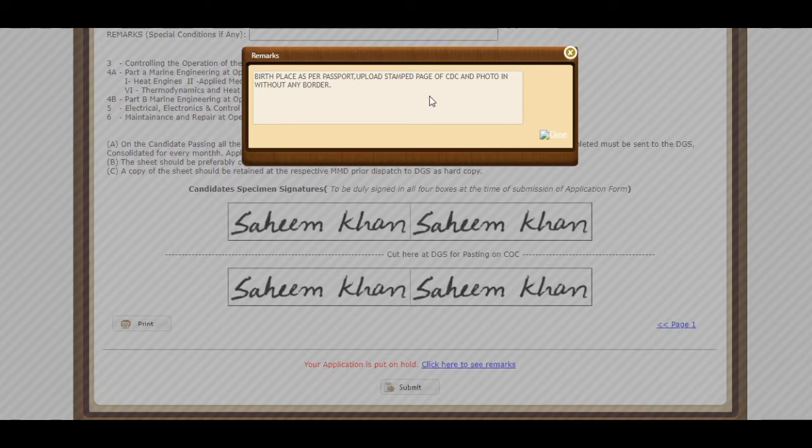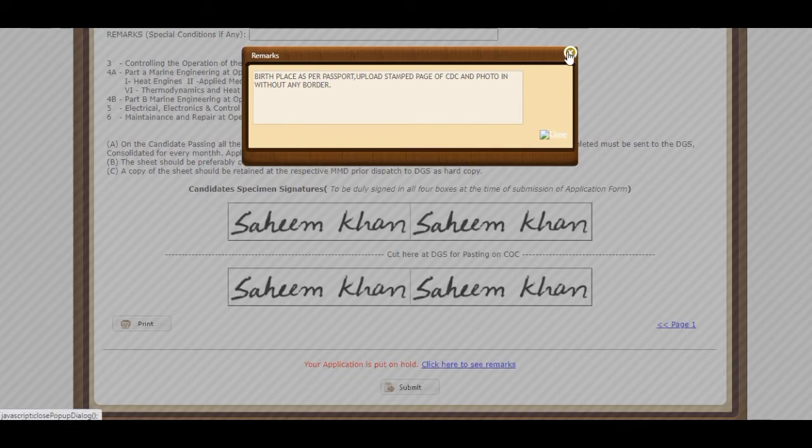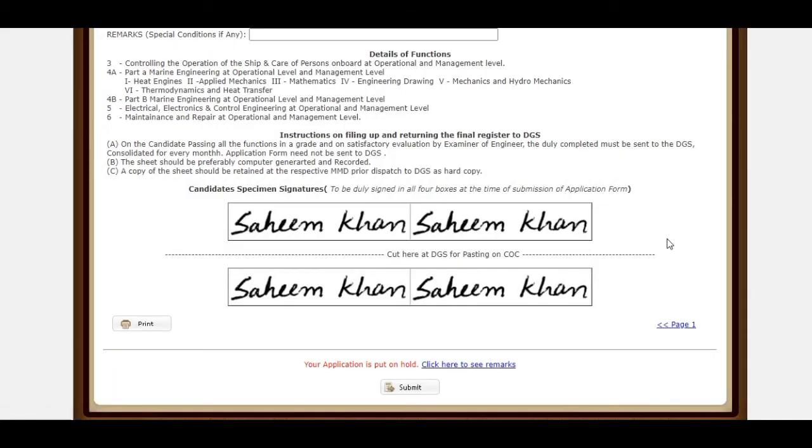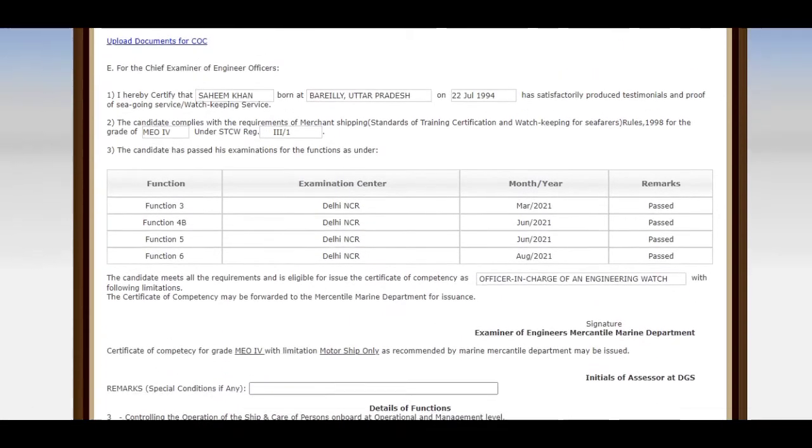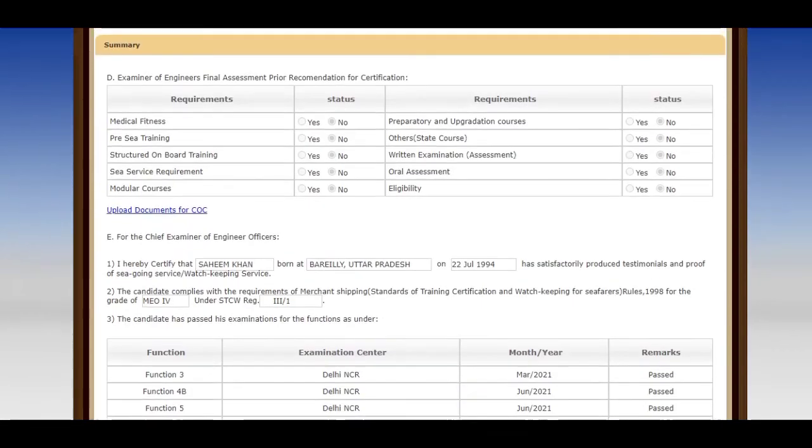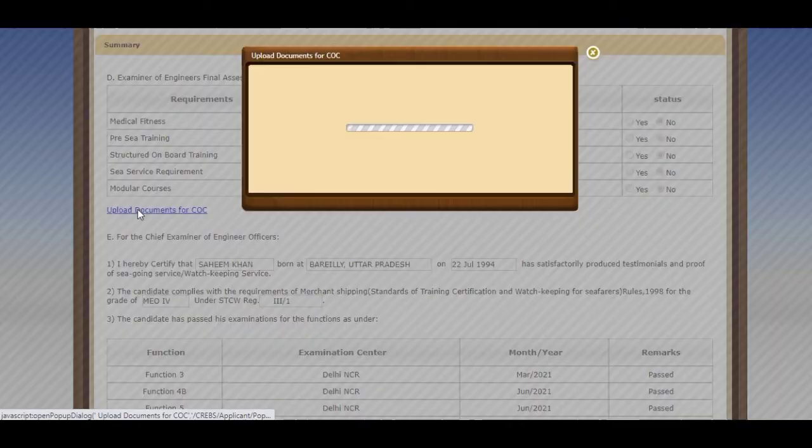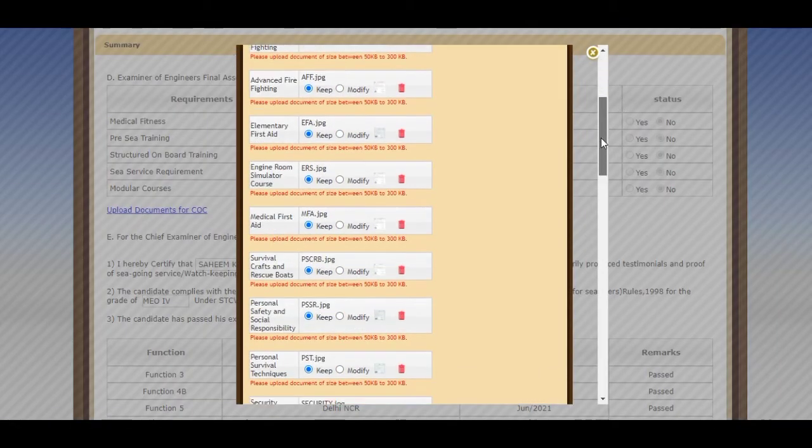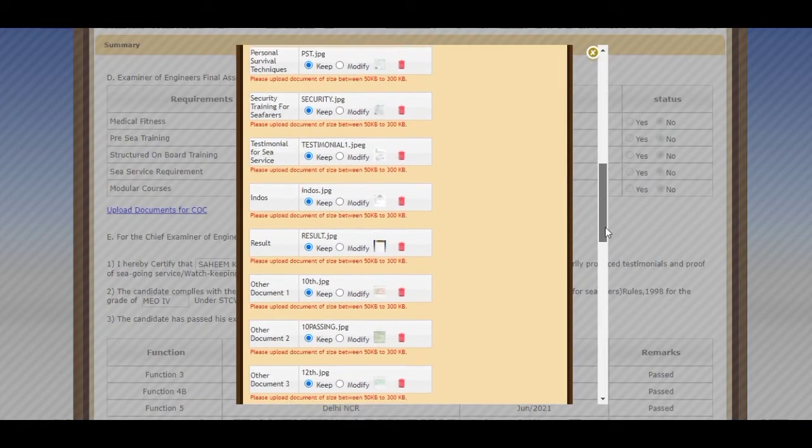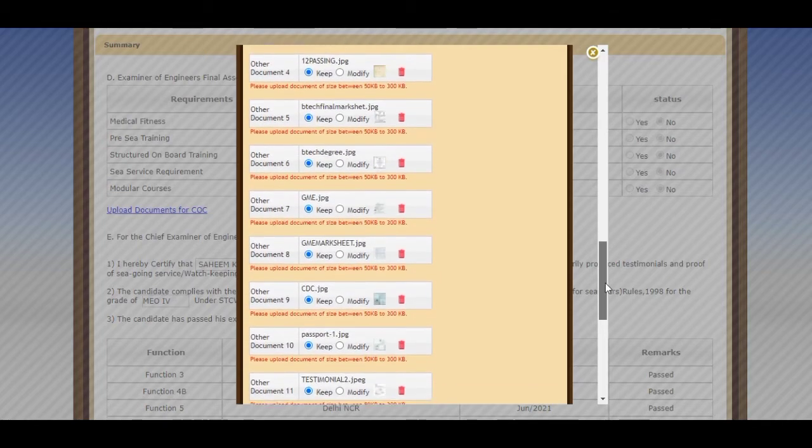I forgot to upload my stamp pages of CDC and there were minute borders on my photo. So I got a remark. For the birthplace, I wrote only the city name but on my passport the state name also was written. I corrected that and uploaded my CDC stamp pages by adding the row.